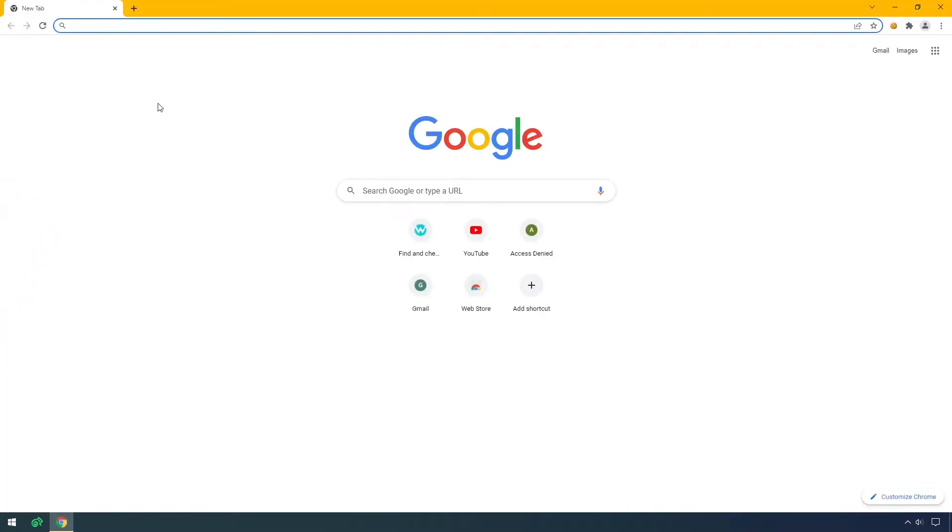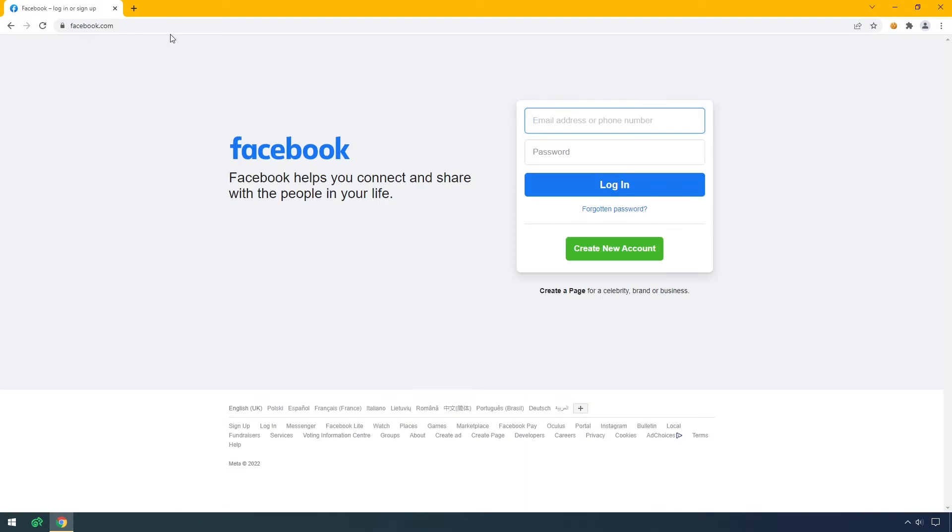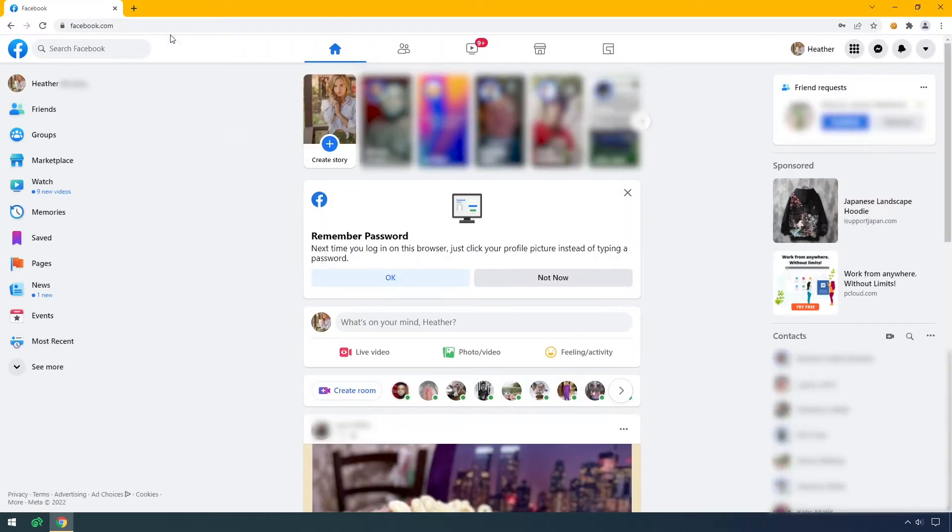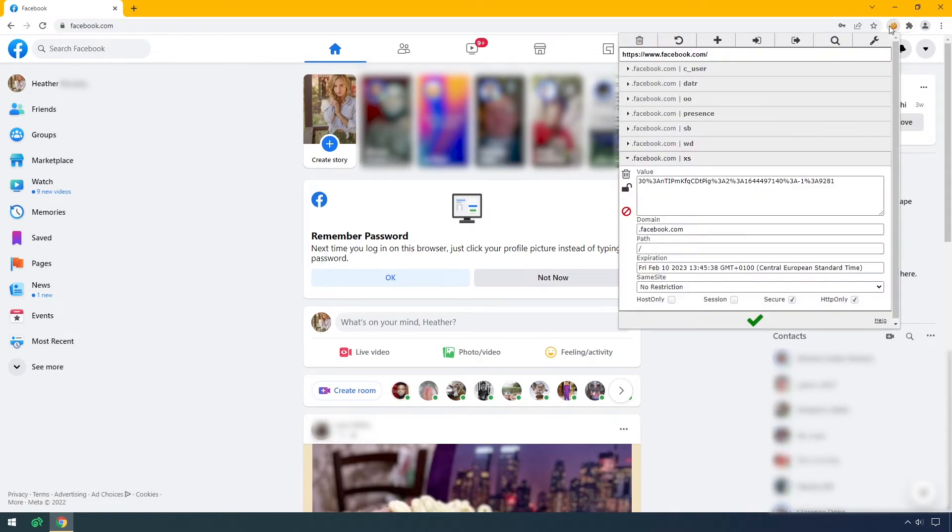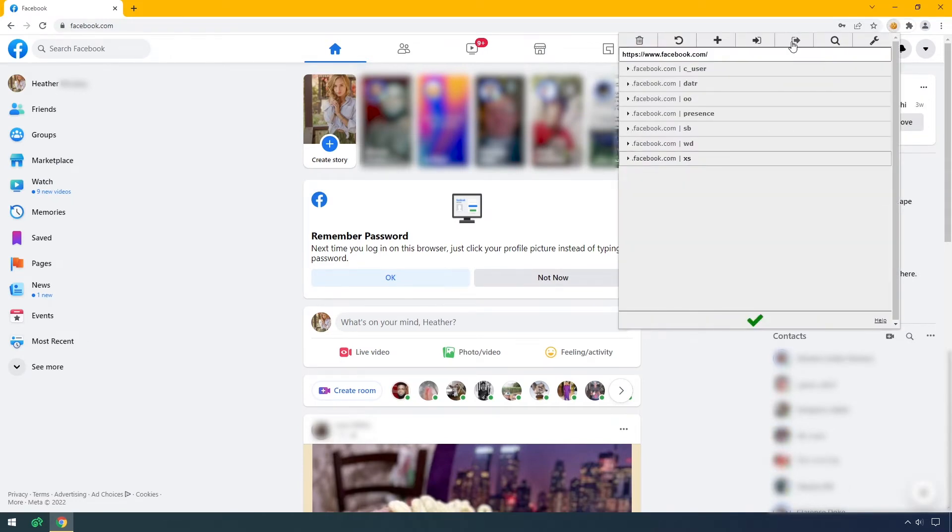Let's see how you can import them. I open a Chrome browser on my computer. I log into my Facebook account. Then with a simple Chrome extension, I can export the cookies from this website to my clipboard.